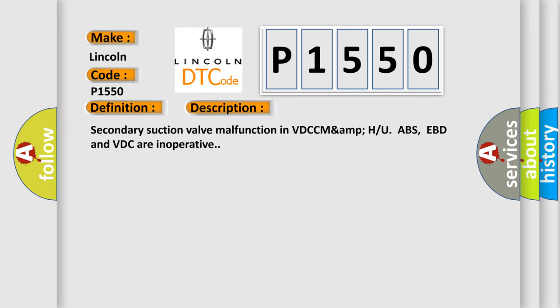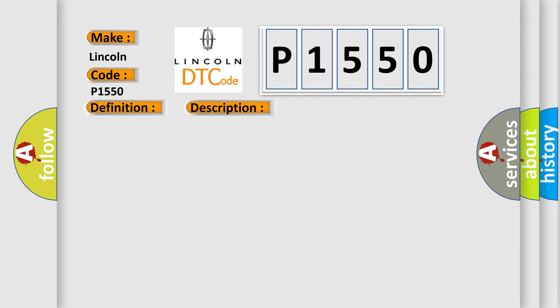Secondary Suction Valve Malfunction in VDC. ABS, EBD and VDC are inoperative. This diagnostic error occurs most often in these cases.